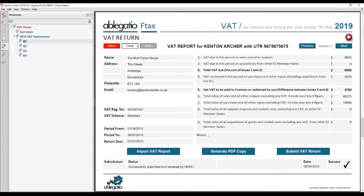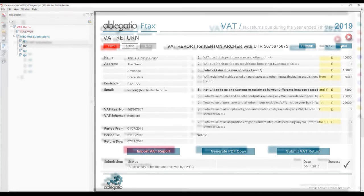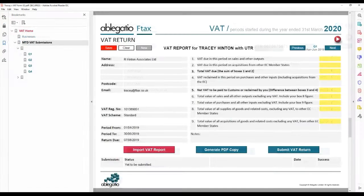The VAT page can be used to display each of the four quarterly or 12 monthly VAT reports by clicking the next or previous buttons. Ensure you are displaying the next quarter, or if appropriate the next month, to be submitted before clicking the 'Import VAT Report' button.